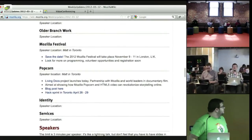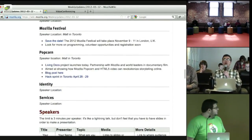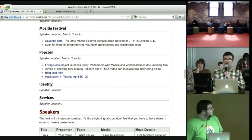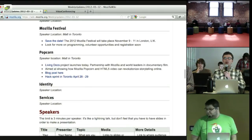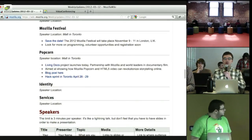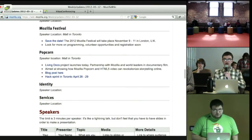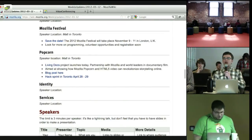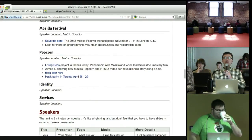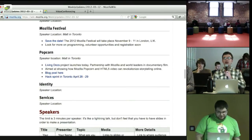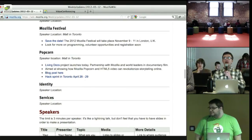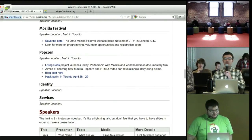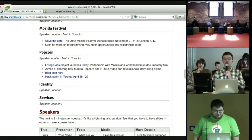Okay, we'll jump right to a Mozilla Festival update from Matt in Toronto. Yeah, just very quickly, I want to remind everybody to save the date. The 2012 Mozilla Festival will be happening in London, UK, November 9th to 11th. We'll have more details for you on programming and volunteer opportunities and ways to get involved soon, but just want to remind people to circle those dates on the calendar. And a quick update on Mozilla Popcorn. The Living Docs project launched today. There's a blog post in the Wiki. This is a partnership between Mozilla and some of the world leaders in documentary film. It's really all about showing what Mozilla Popcorn and HTML5 Video can do to revolutionize how we tell stories on the web. So check out the link in the Wiki.